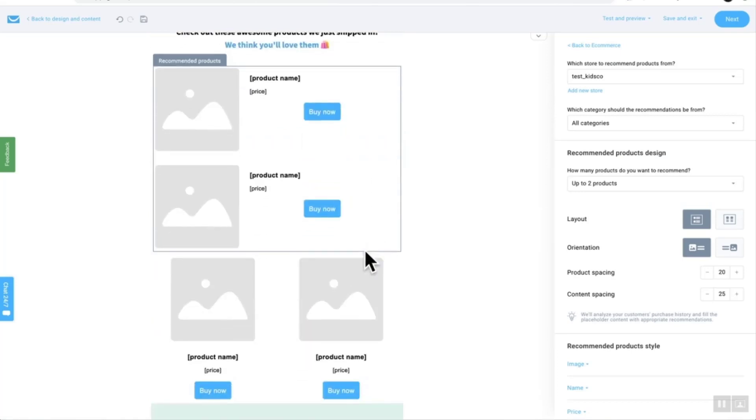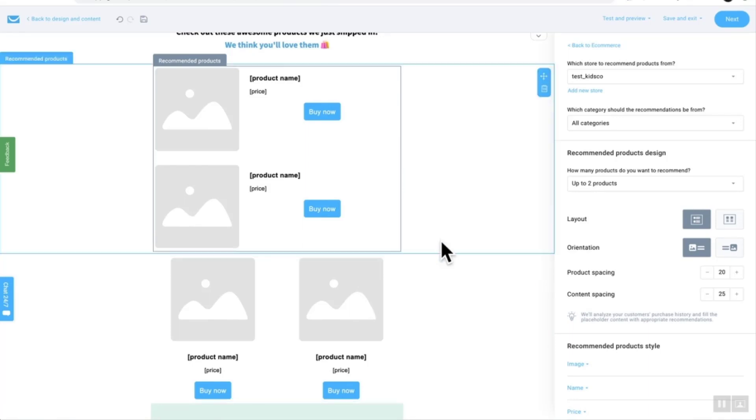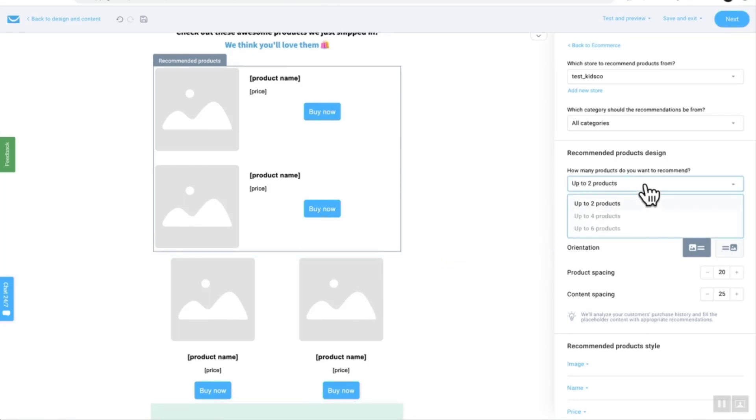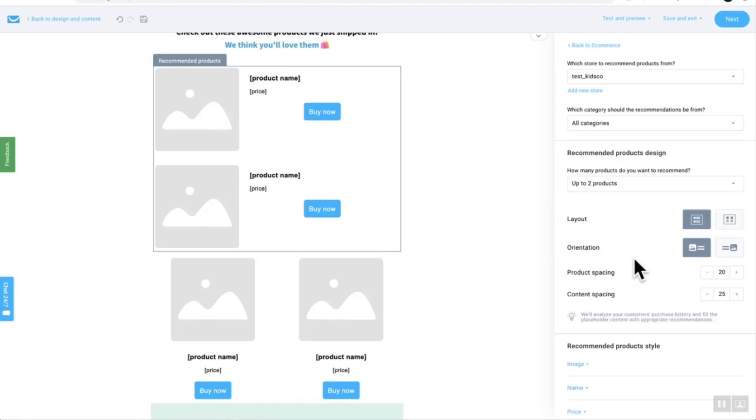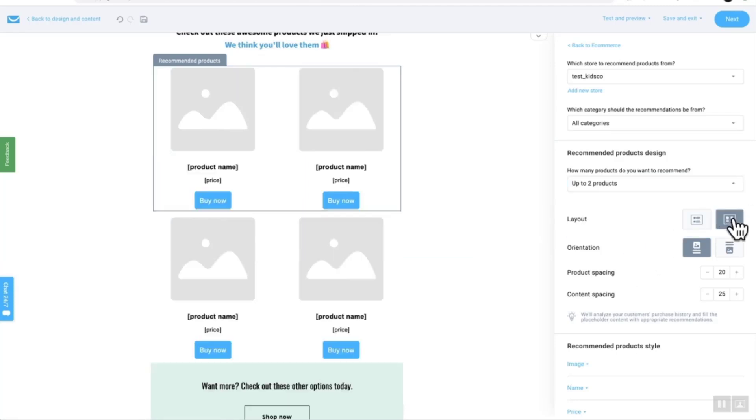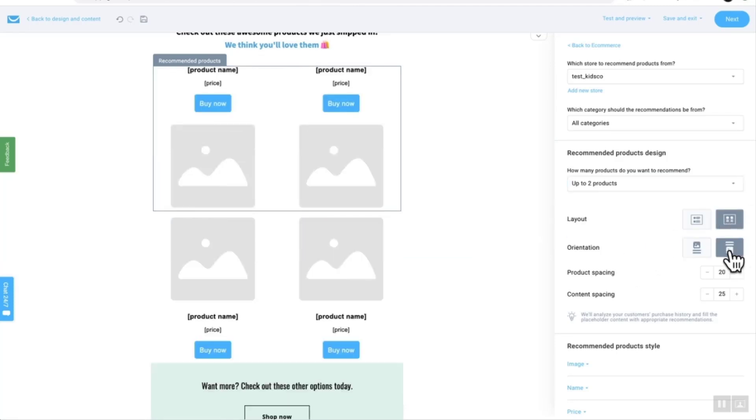I wanted to show you this because you can see that there are two different formats. You can have side by side or just below each other and you can also select how many products you want. So up to four or up to six, your orientation. So you can change them just around like this as I've done already.